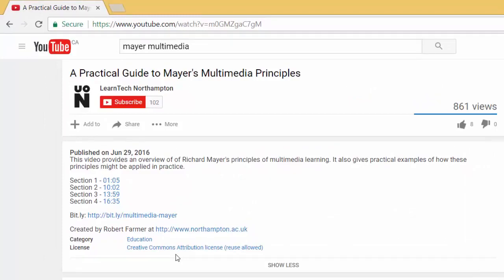This license allows users to reuse the video content as desired, provided the original creator is given credit.